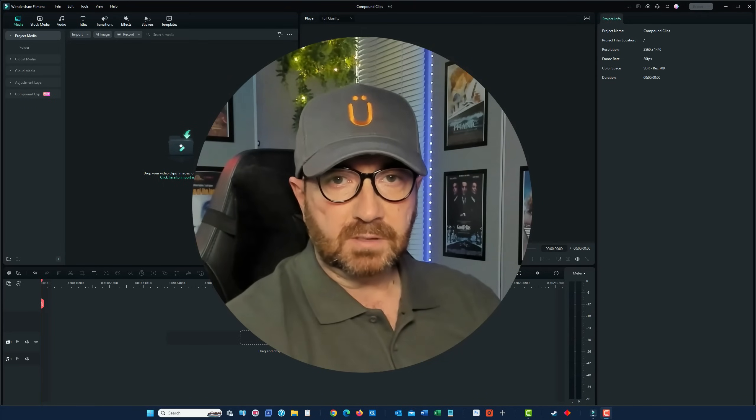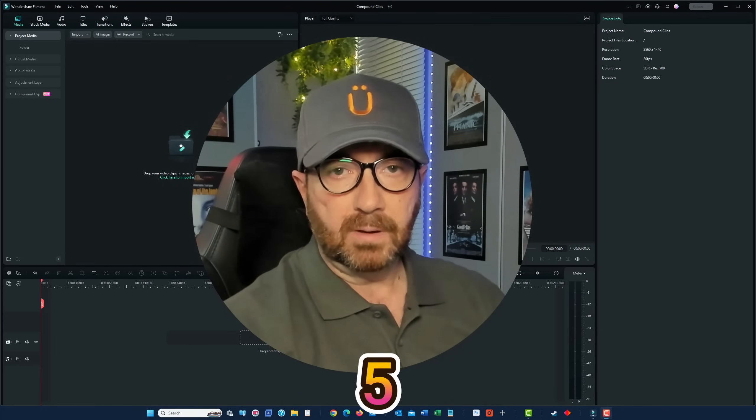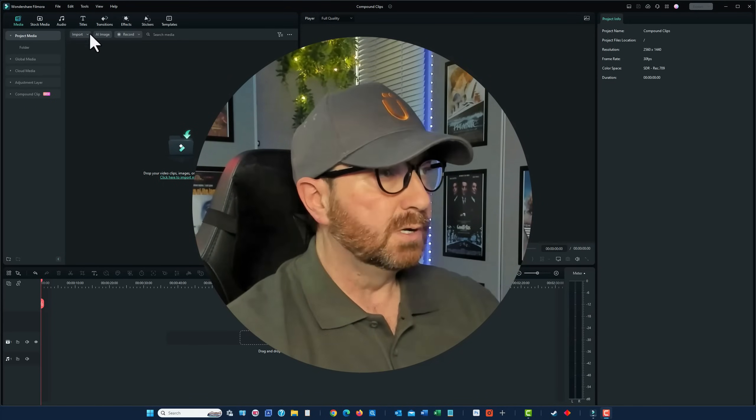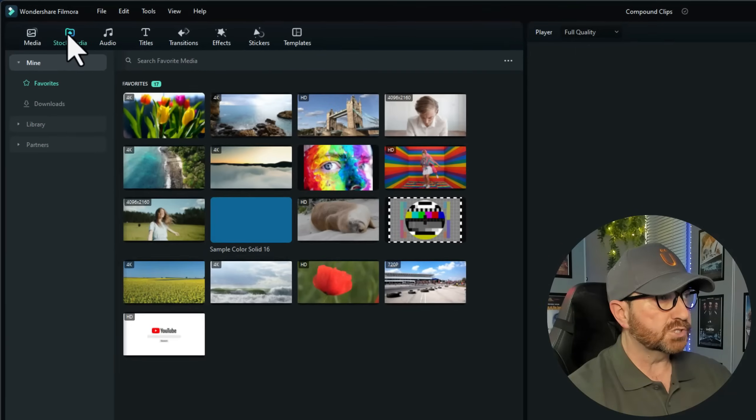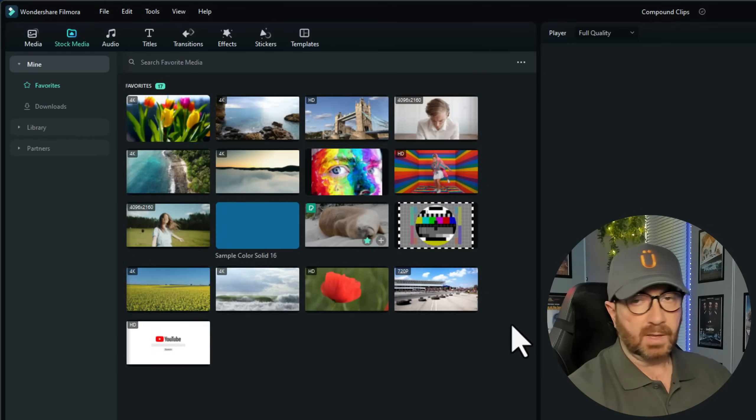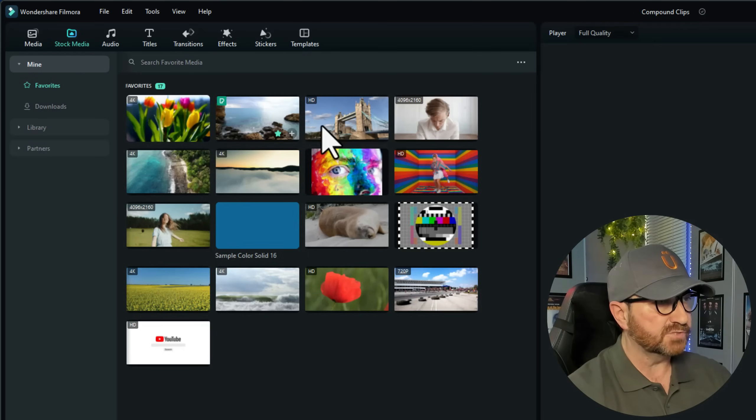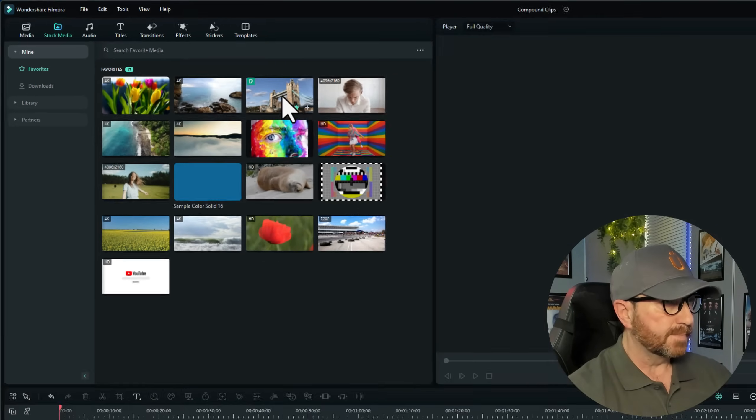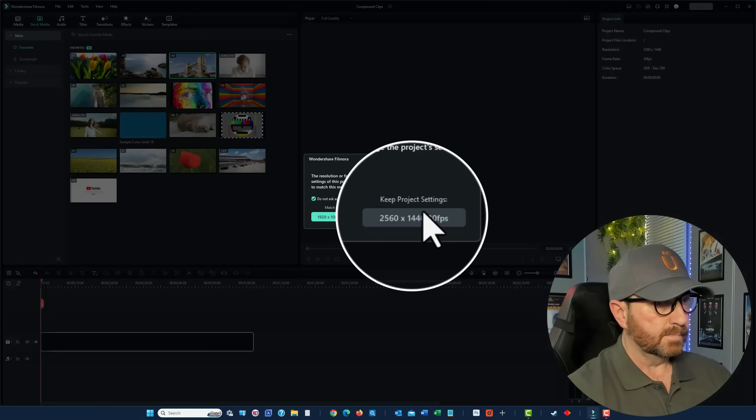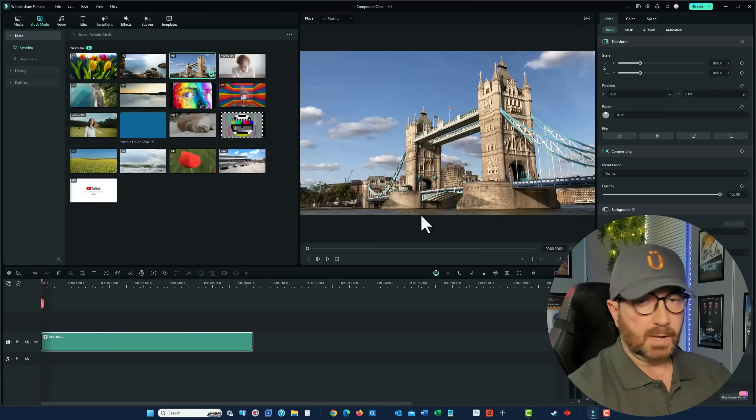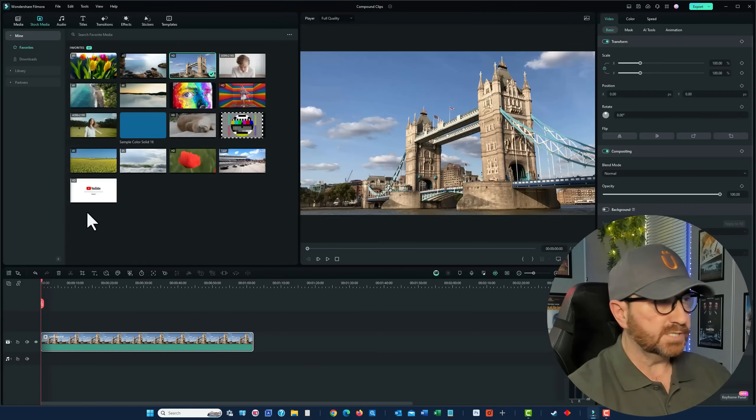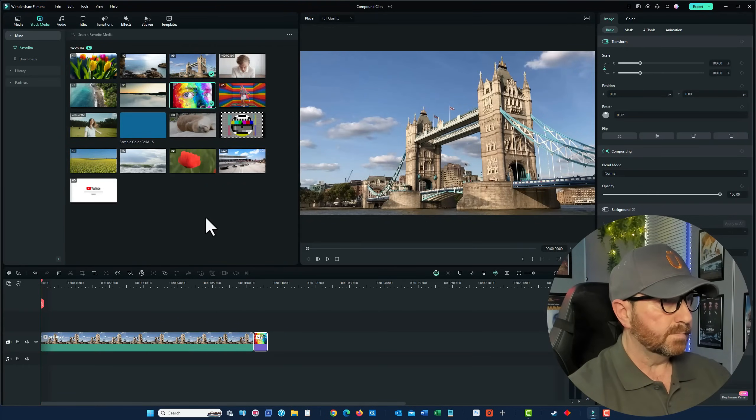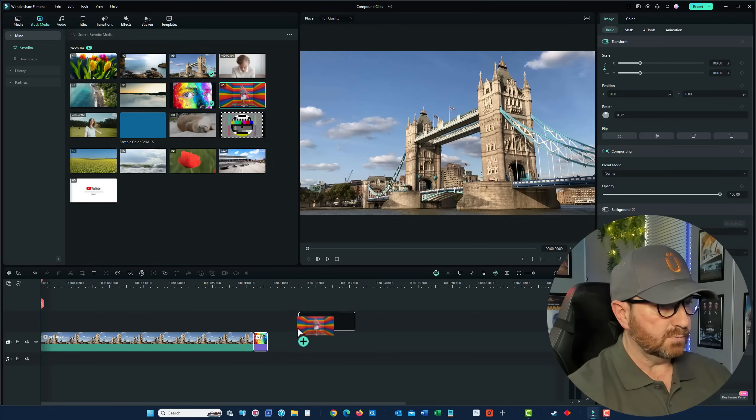Right, to create a compound clip, we first need multiple clips. So, I'm going to go to Stock Media and just drag down some of the clips I have saved. Let's drag that one down. I'll just keep the project settings, that's okay. I'll use that one.